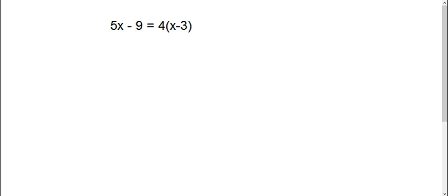There are three different types of equations. This first type is called a conditional, which is what you're used to dealing with, where you come up with one answer.